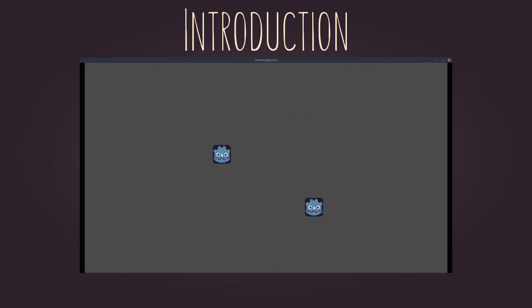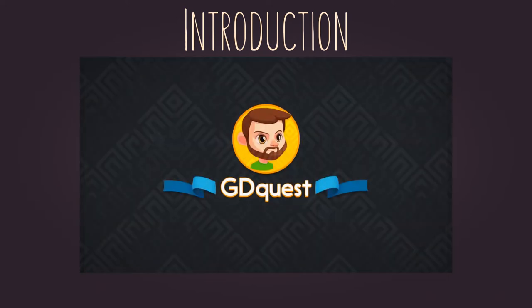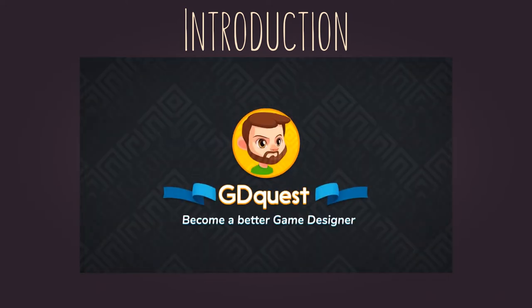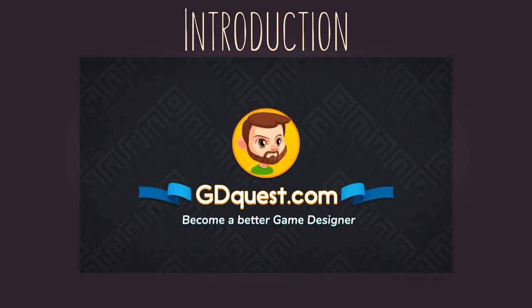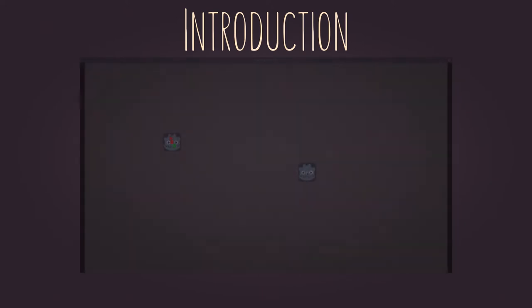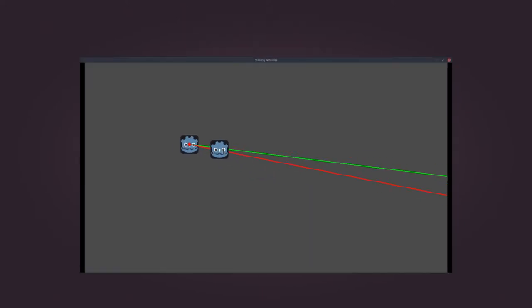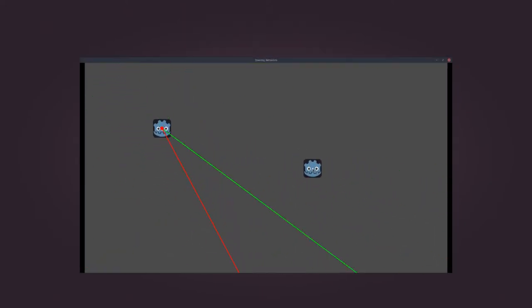But first, in order to understand them, please check GDQuest video about vectors math. This one is more or less an application of vectors math, which GDQuest and I are collaborating to show you.